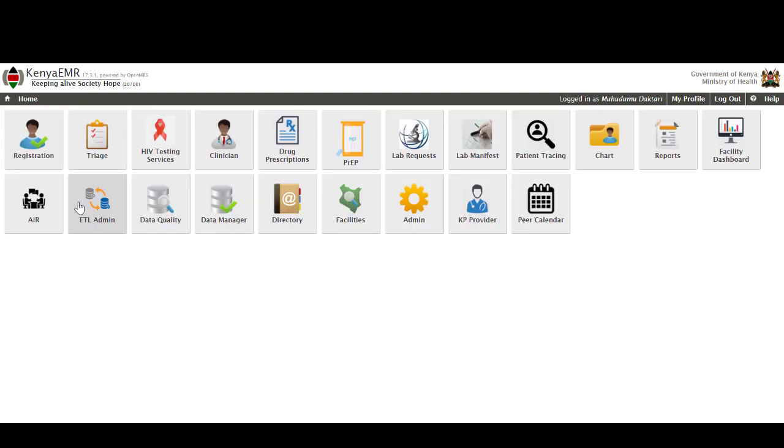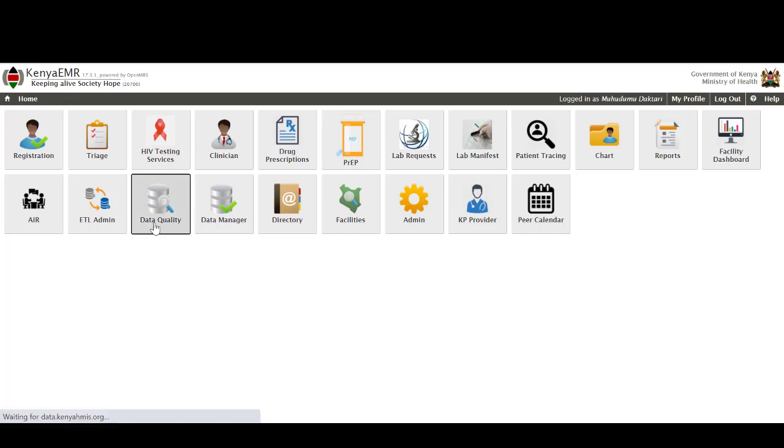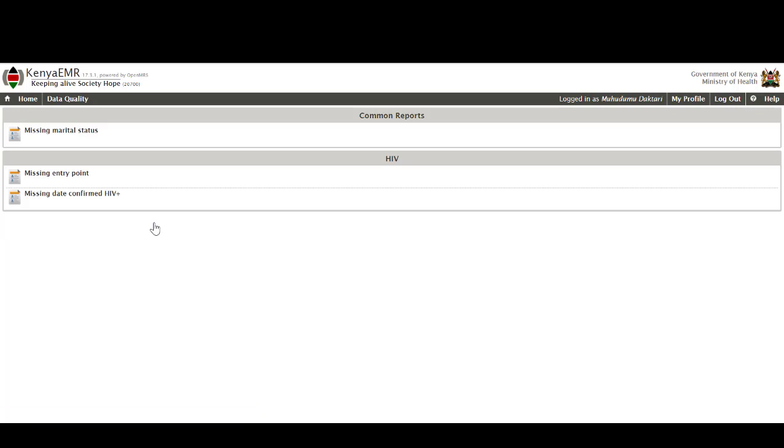The ETL admin is the feature that allows the users to extract, transform and load data into the data warehouse or even for the facilities to be able to generate their own custom reports that they might need for their own local consumption. Data quality is what I'll refer to as the quality control aspect of the EMR and this one enables users to be able to identify any gaps within their databases and offer remedial measures to just make sure that the integrity of the database is not questionable.